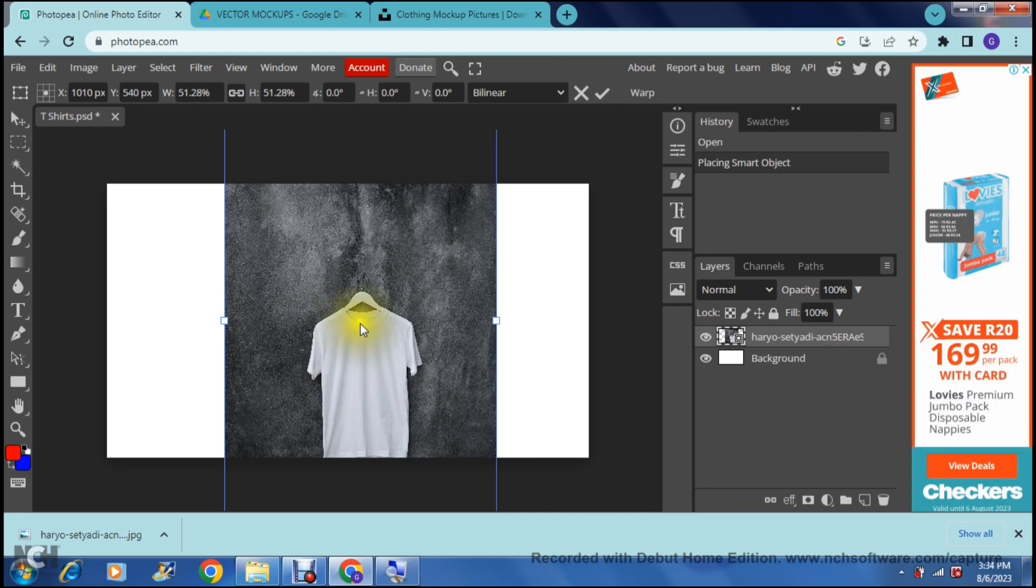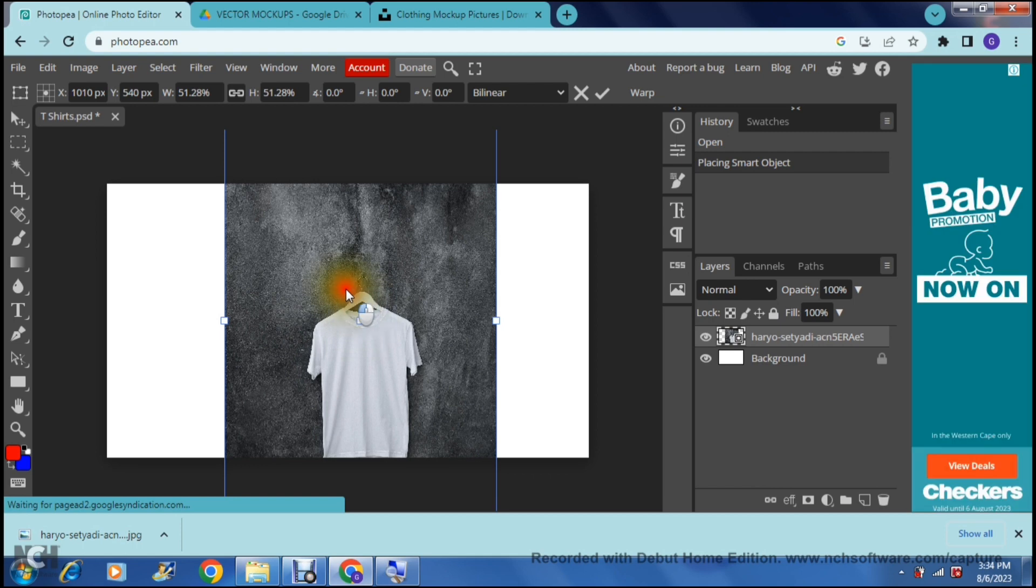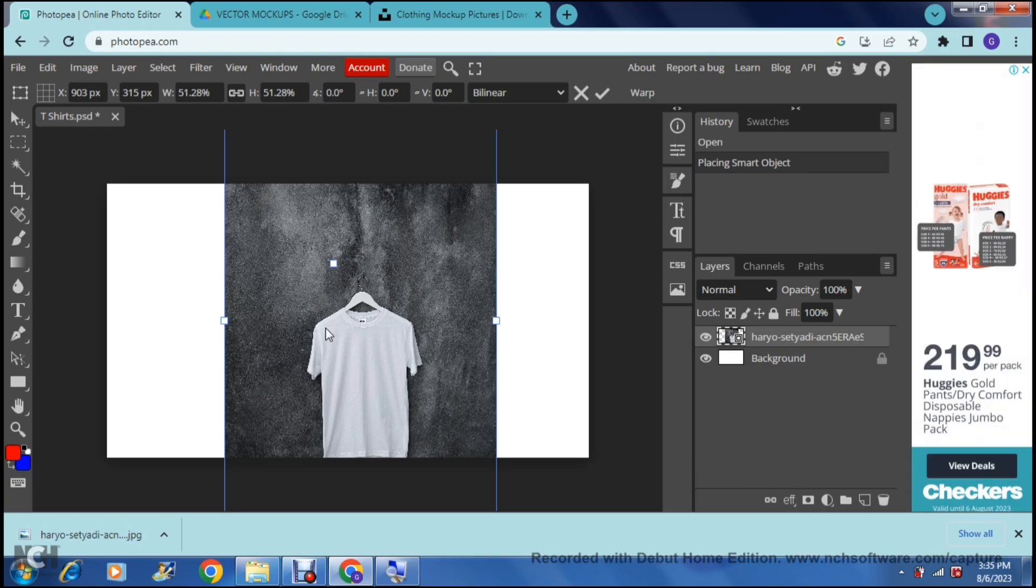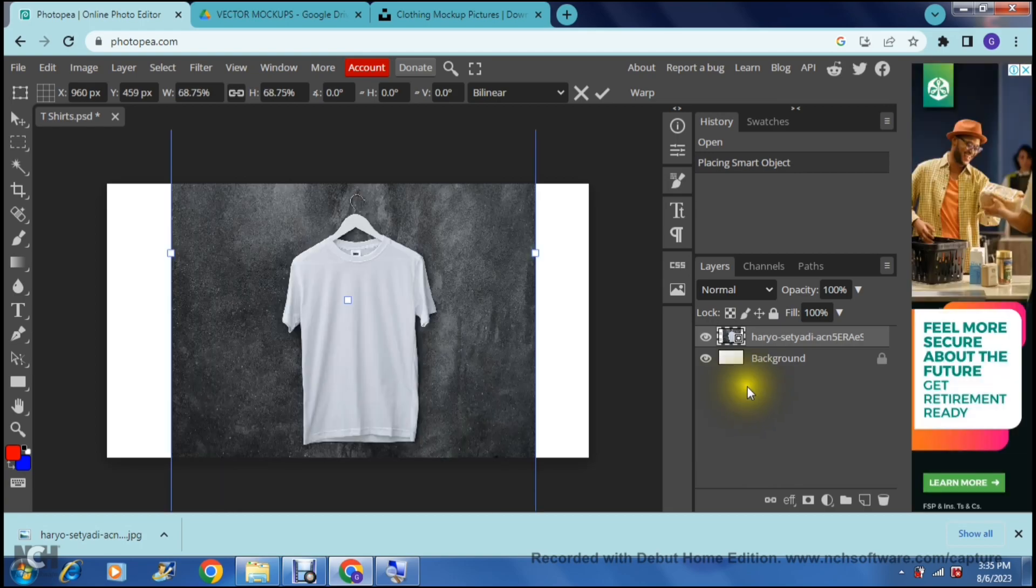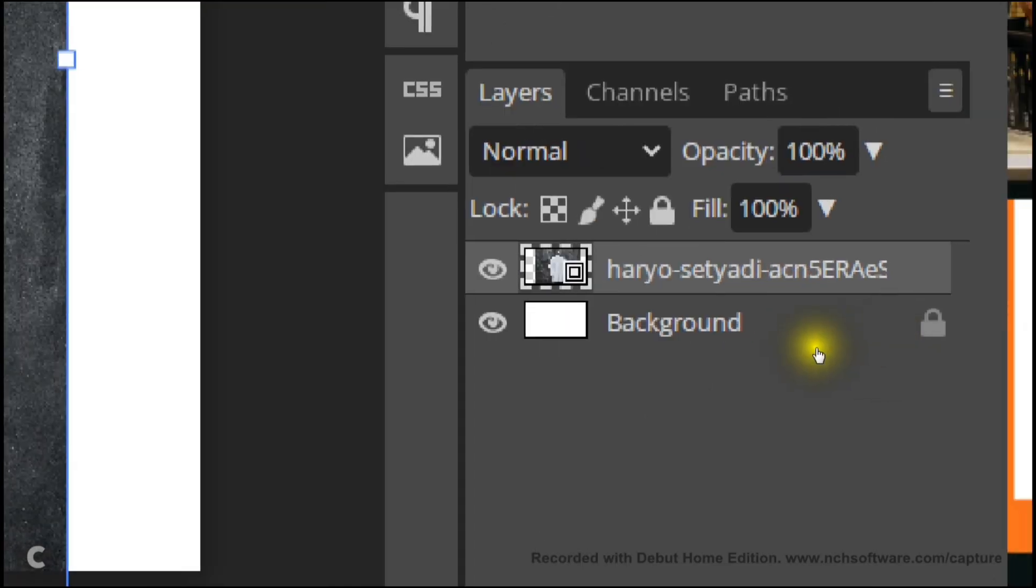If you just go ahead and you start navigating how this actually looks we can then start our mockup. And now you can see on the right hand side on your layers you can see now that your image is on top of your background.